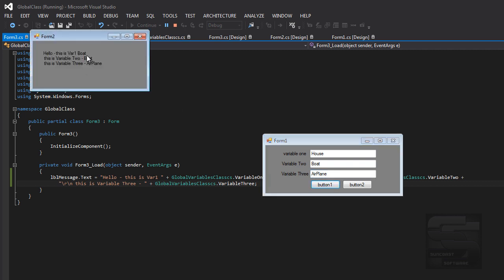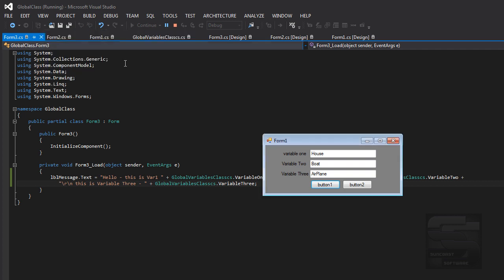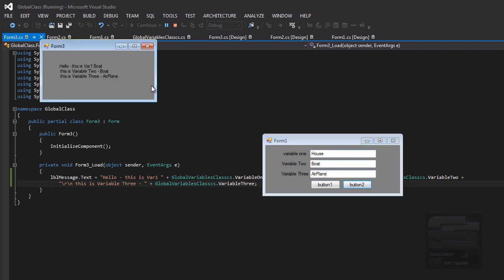Hello, this is variable 1, boat. This is variable 2, boat. This is variable 3, airplane. See these right here, now you can shut that, and you do the same thing with button 2, it shows form 3, and it should show you the same thing because these variables are in our variable class.